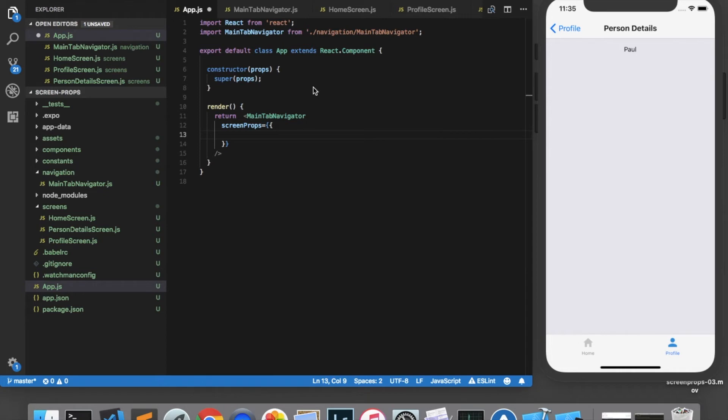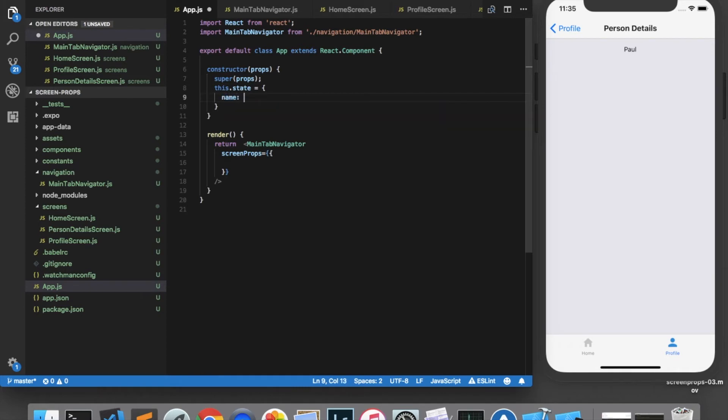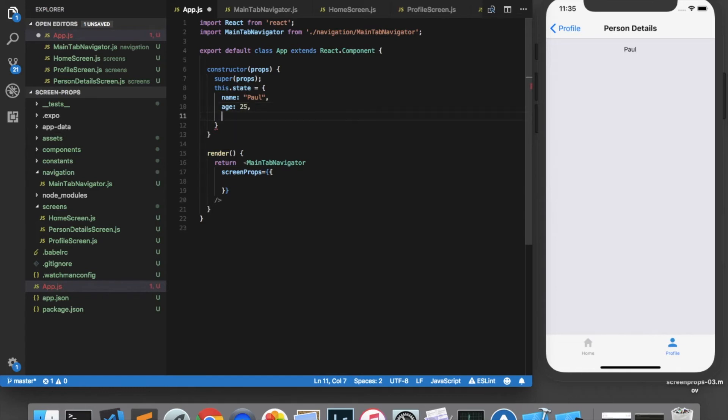Let's first create some data. So in my constructor, I'm going to add a state by calling this.state. And we'll add some properties here. We'll create a person with a name of Paul, an age of 25, and a favorite color of green.